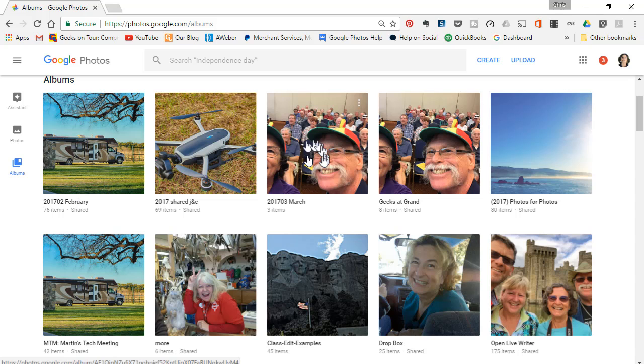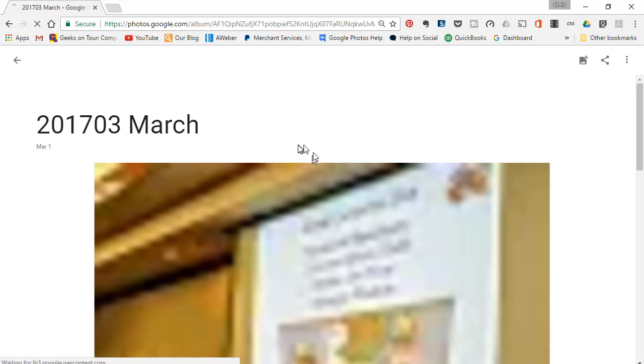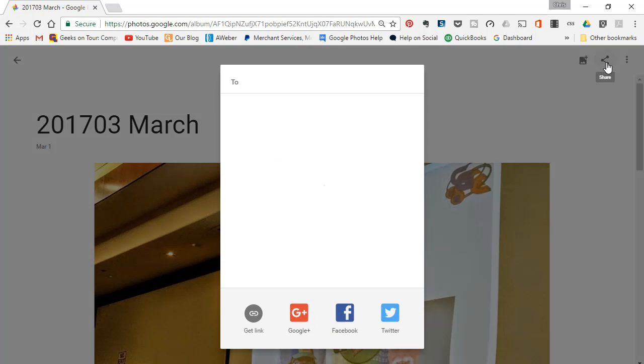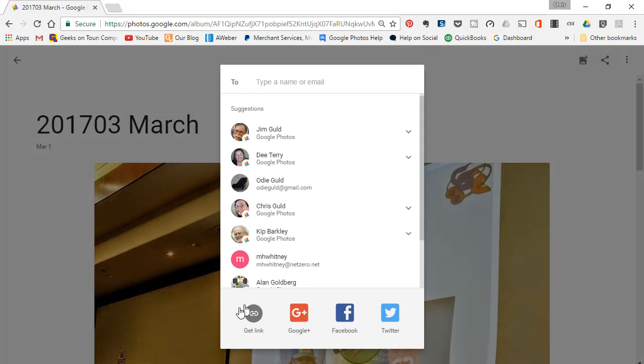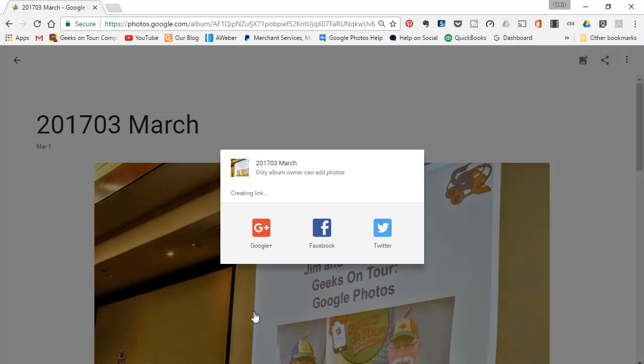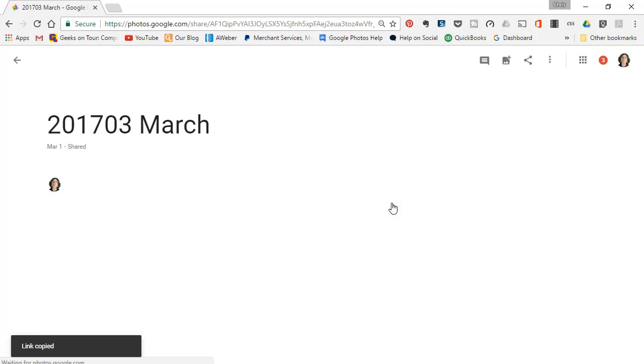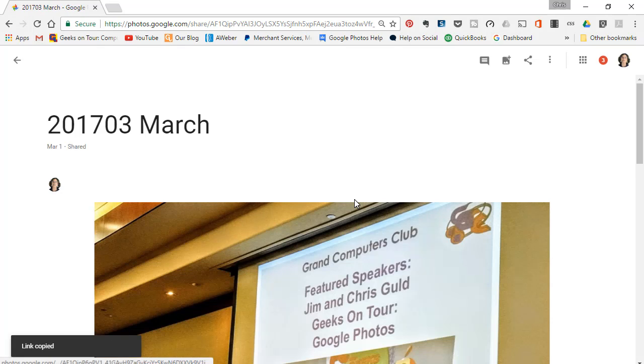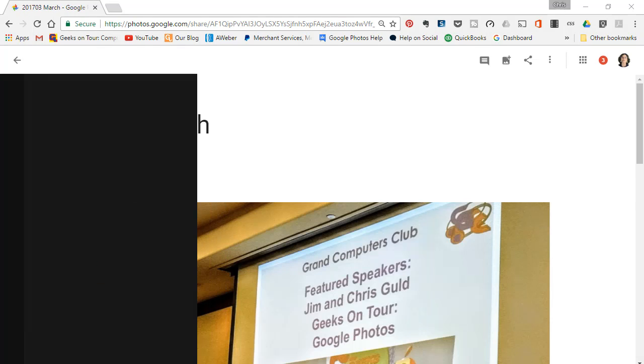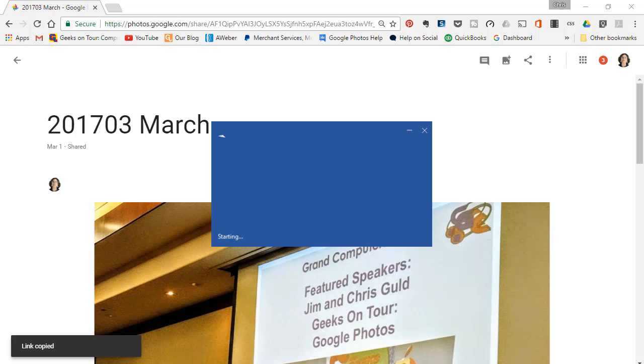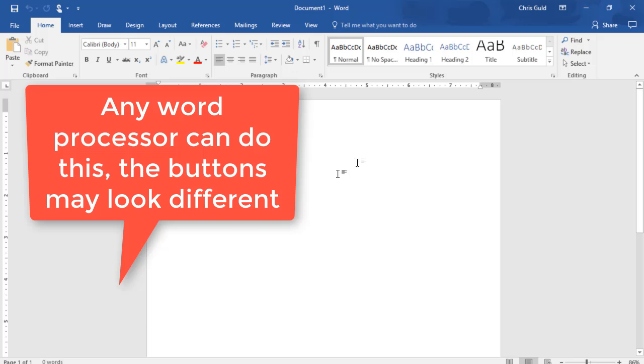I'll start with the most recent one, which is March. Click on the album, click the Share button in the upper right-hand corner, get link, and copy. Now I go to Word. I could just paste that link, but no—